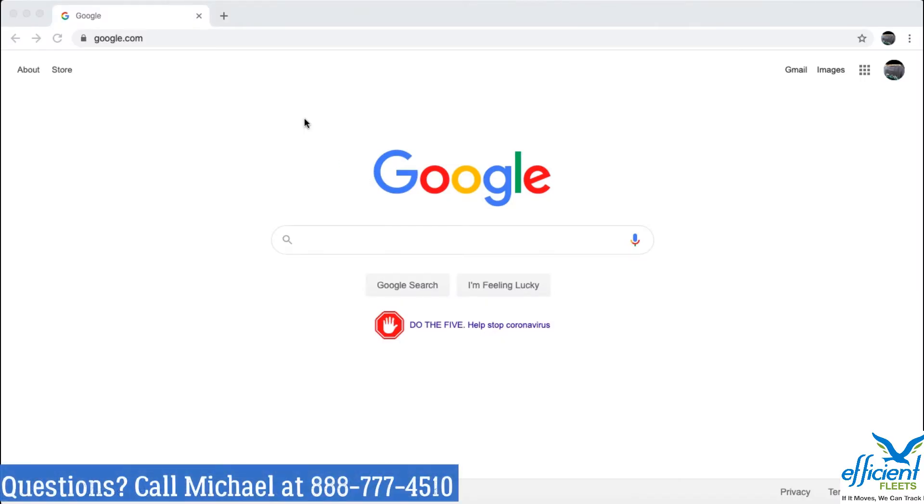Hi, this is Michael from EfficientFleets, and in this video I'm going to show you how to log in to your AirIQ GPS tracking account.